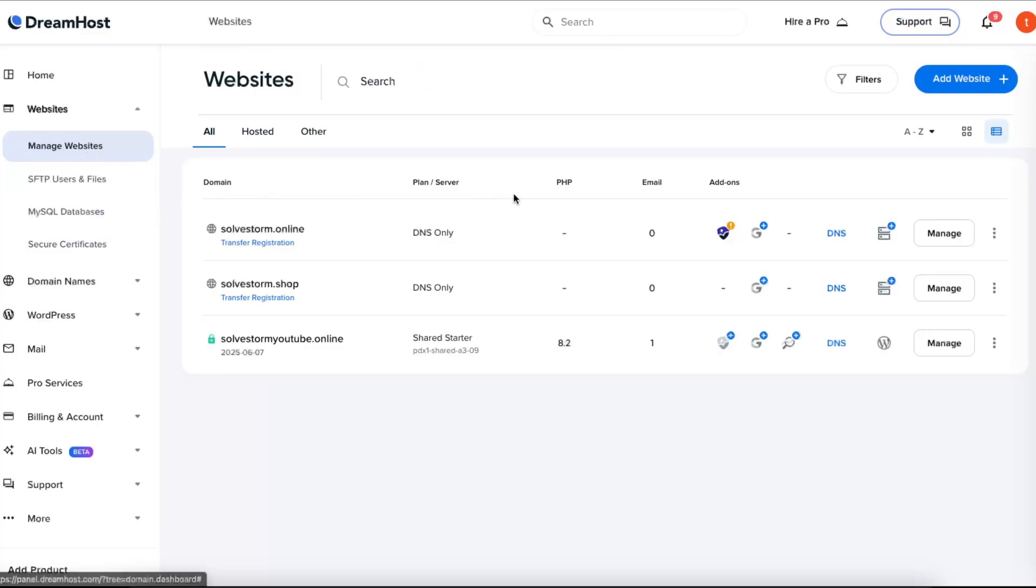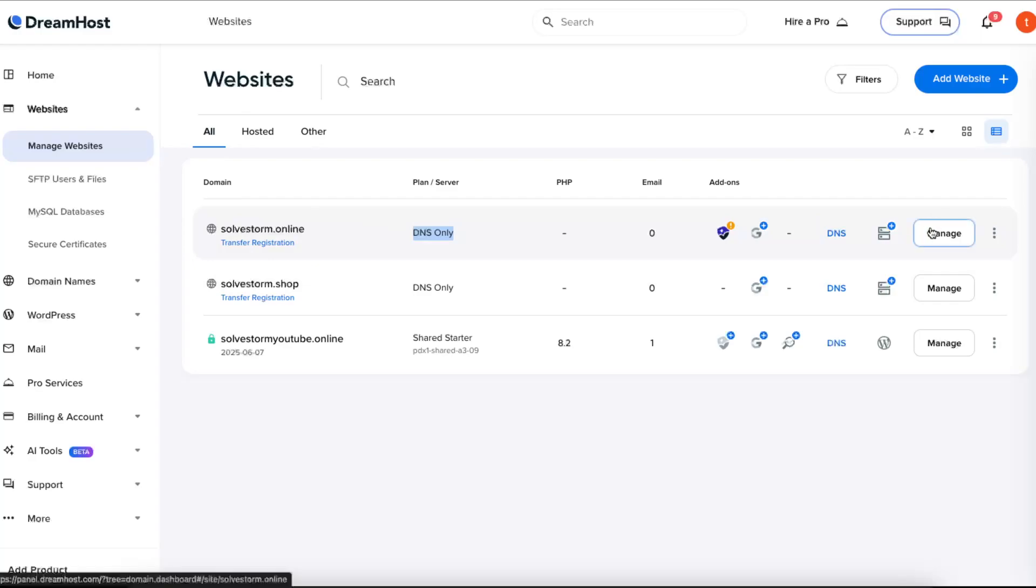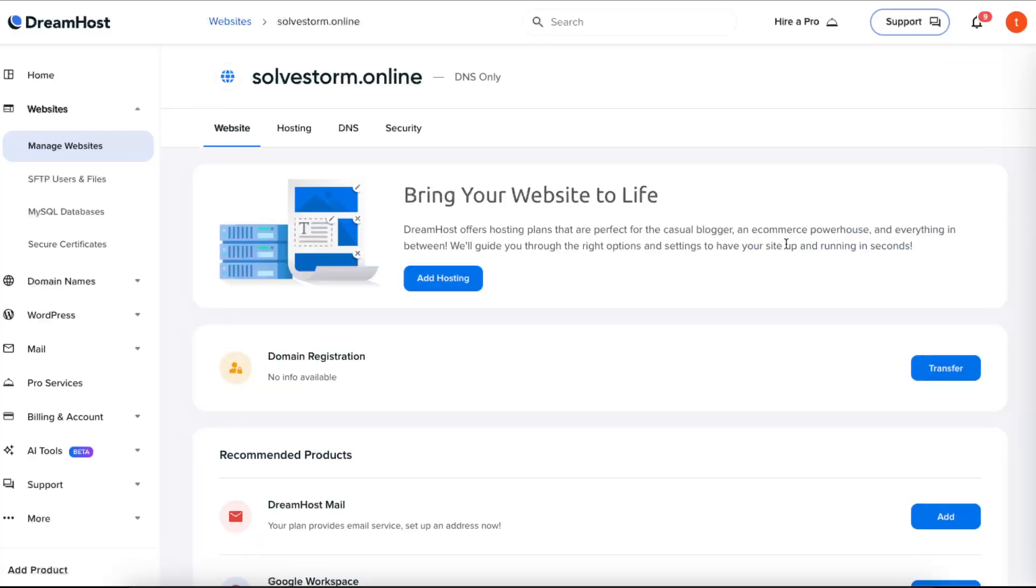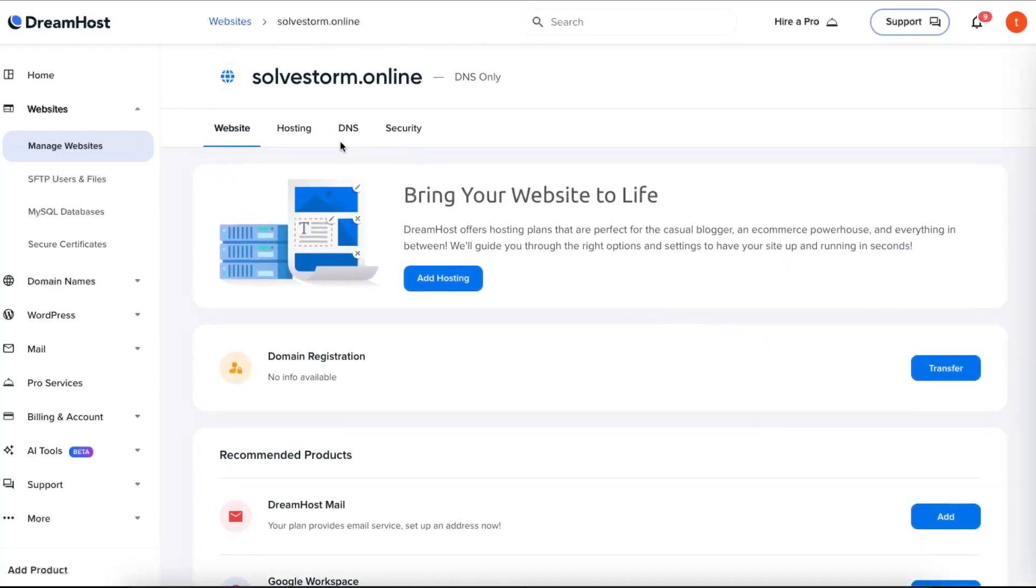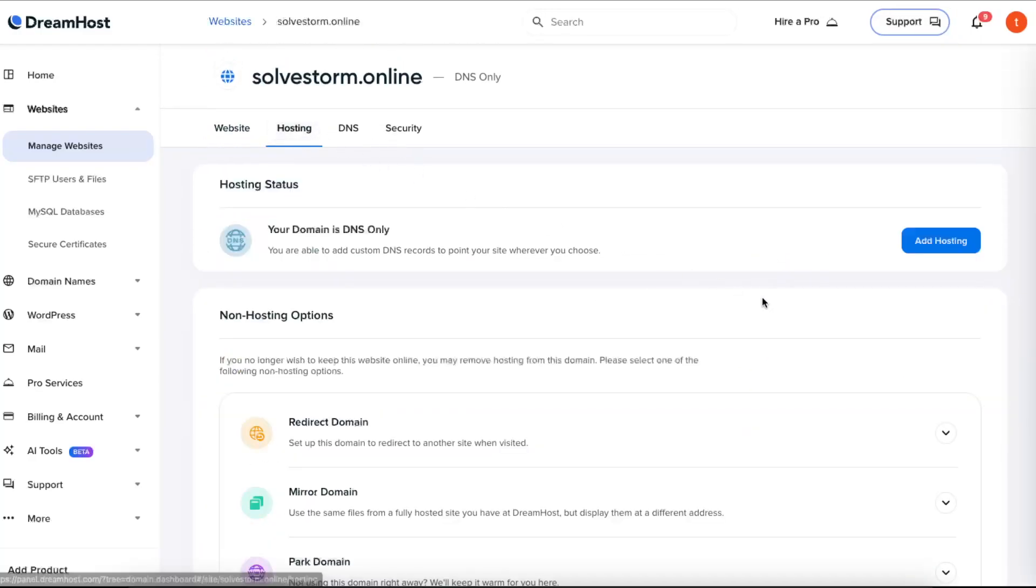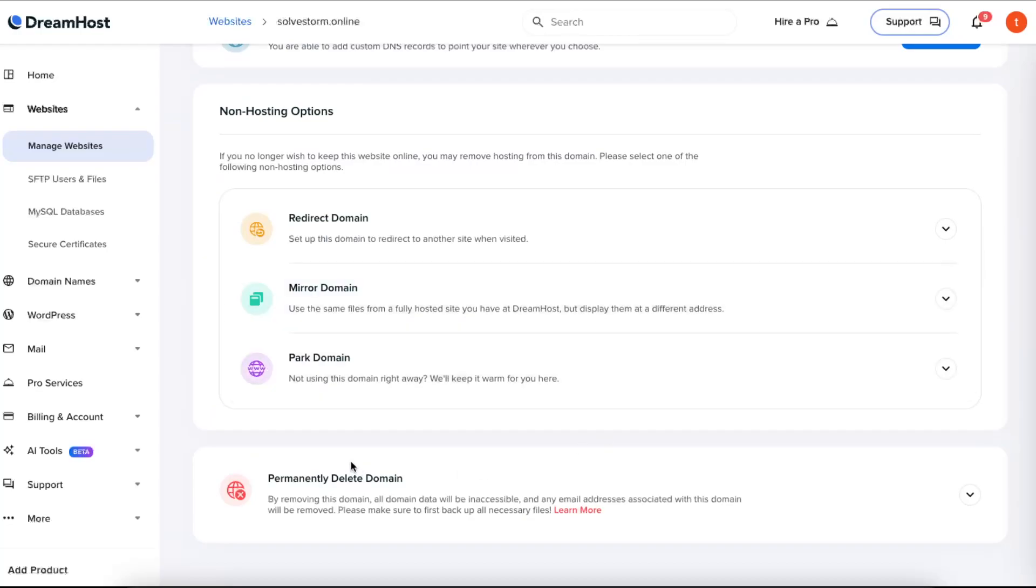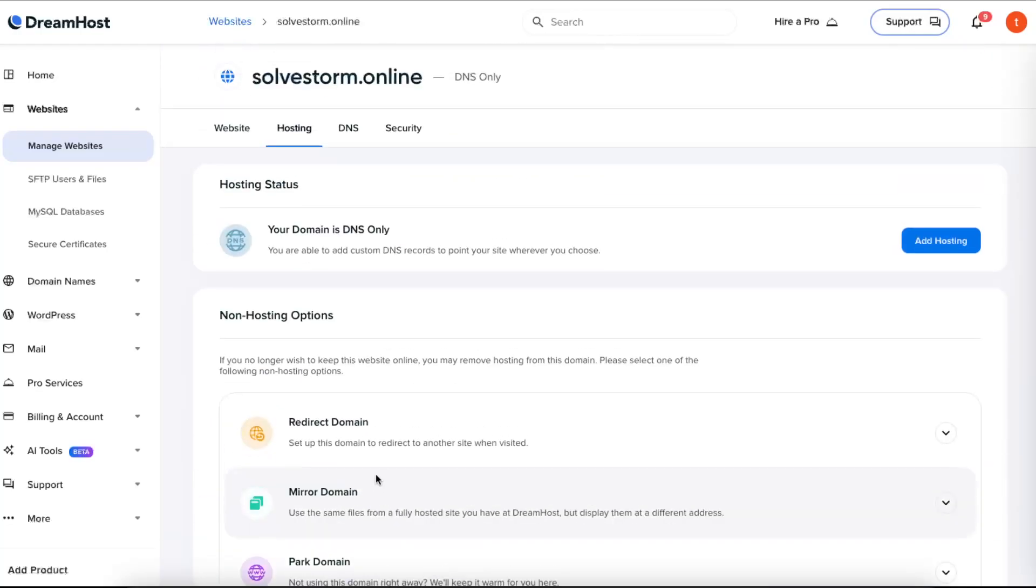Now another option would be if you have a DNS-only added domain. So again, you can click here Manage and go ahead and permanently delete domain right there.